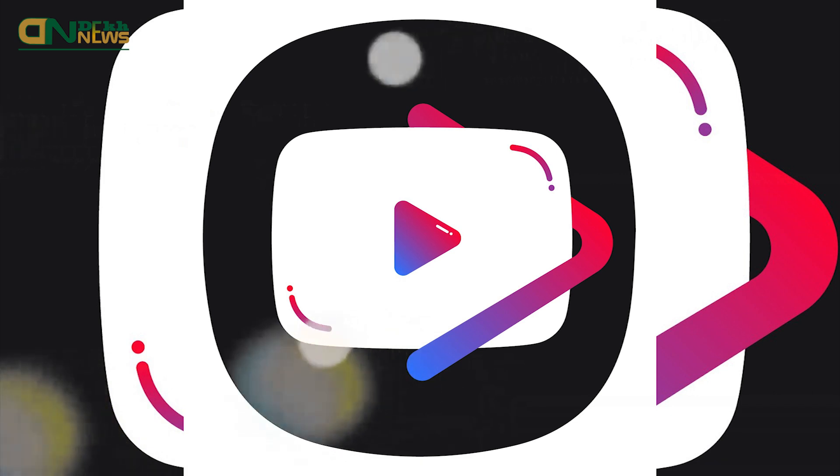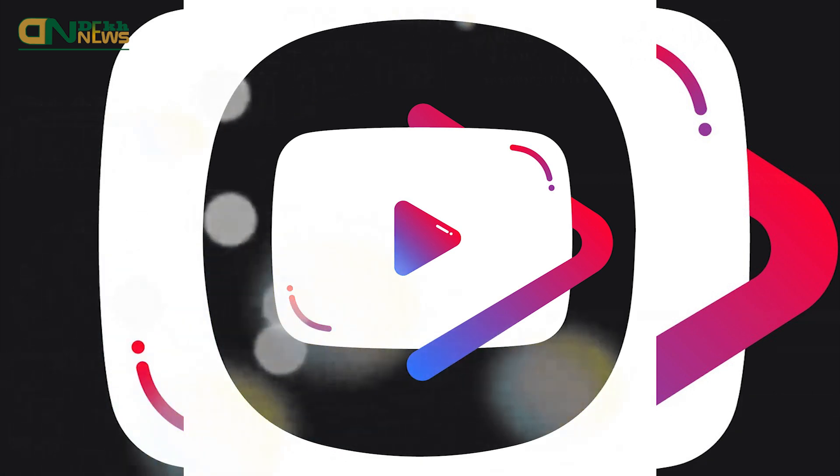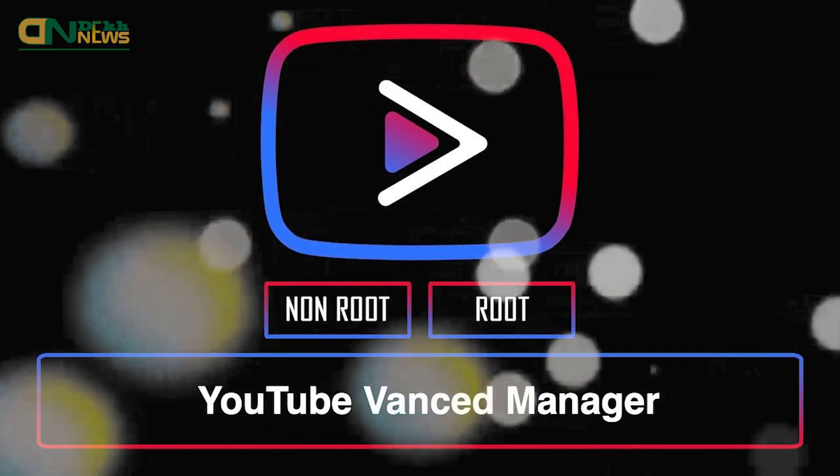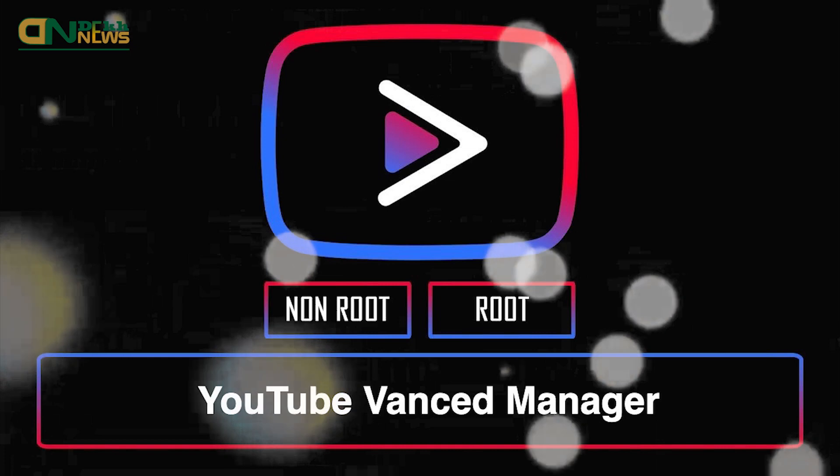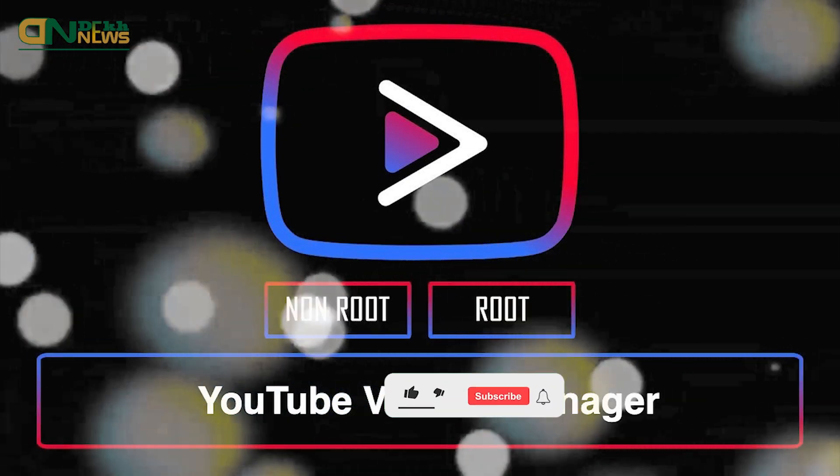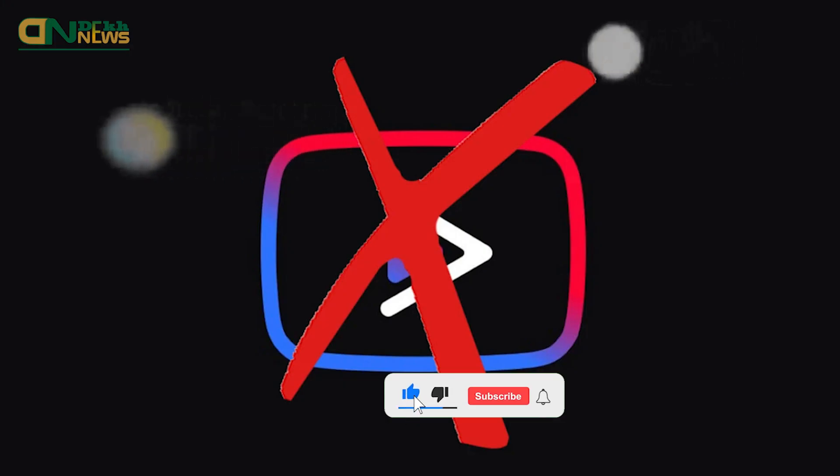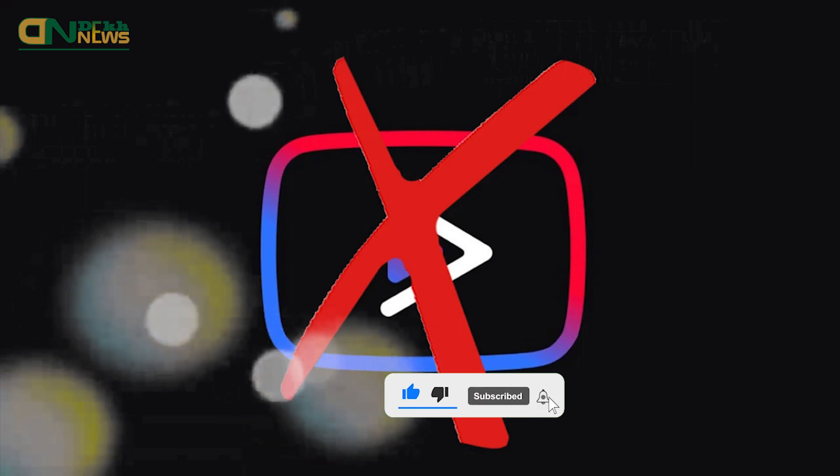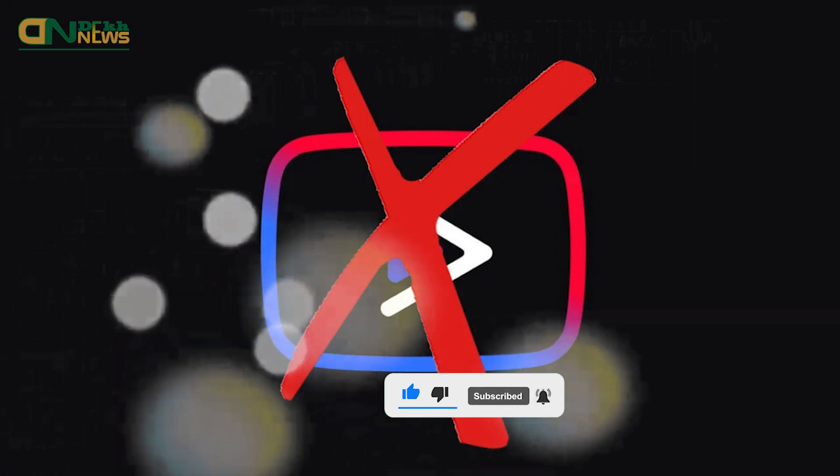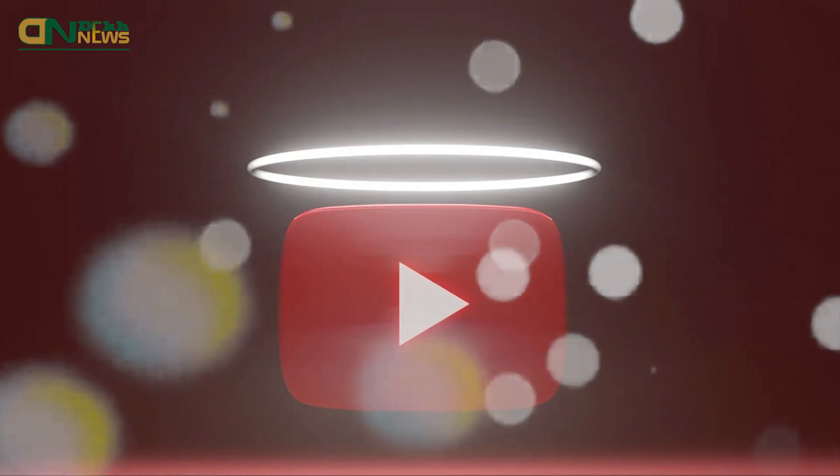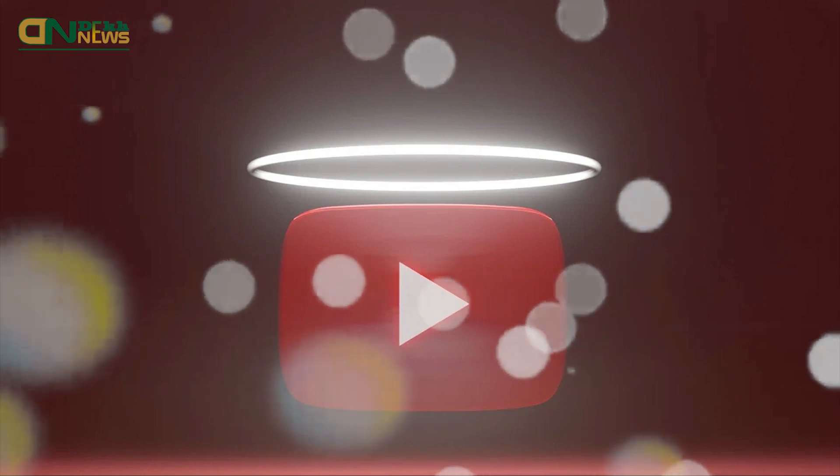Today we're going to discuss YouTube Vanced, which was a magnificent alternative to the YouTube app courtesy of its background playing feature and ad-free content service. This is why people in large numbers have been worried about their favorite app, whether it has been officially killed by YouTube.